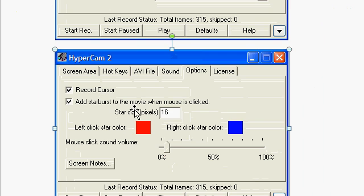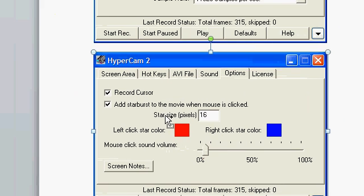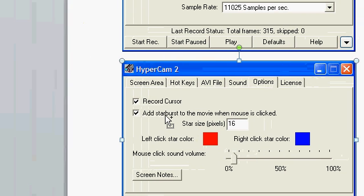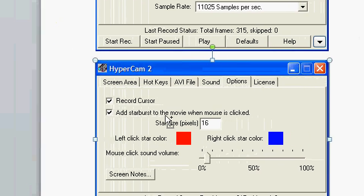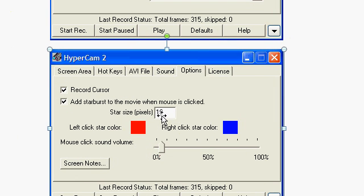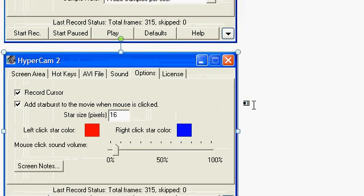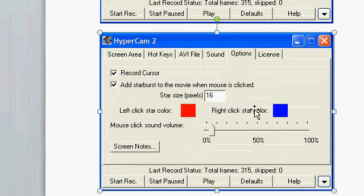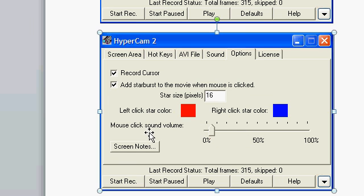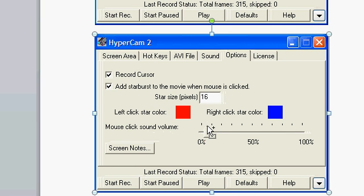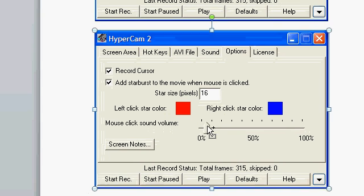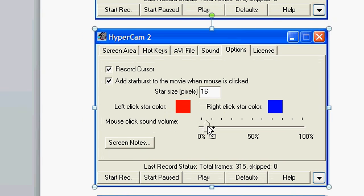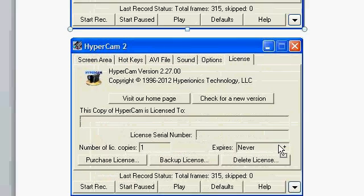The next tab is the options. The default is record cursor, and the setting here is six for the star size. But I've ticked 'add star burst to the movie when the mouse is clicked' and then changed the six to 16, so you've got a bigger click area. Then I've added the sound, which I moved the cursor from this one tab to the second tab here in between. That's fine and it doesn't overpower the video. You can test that yourself.